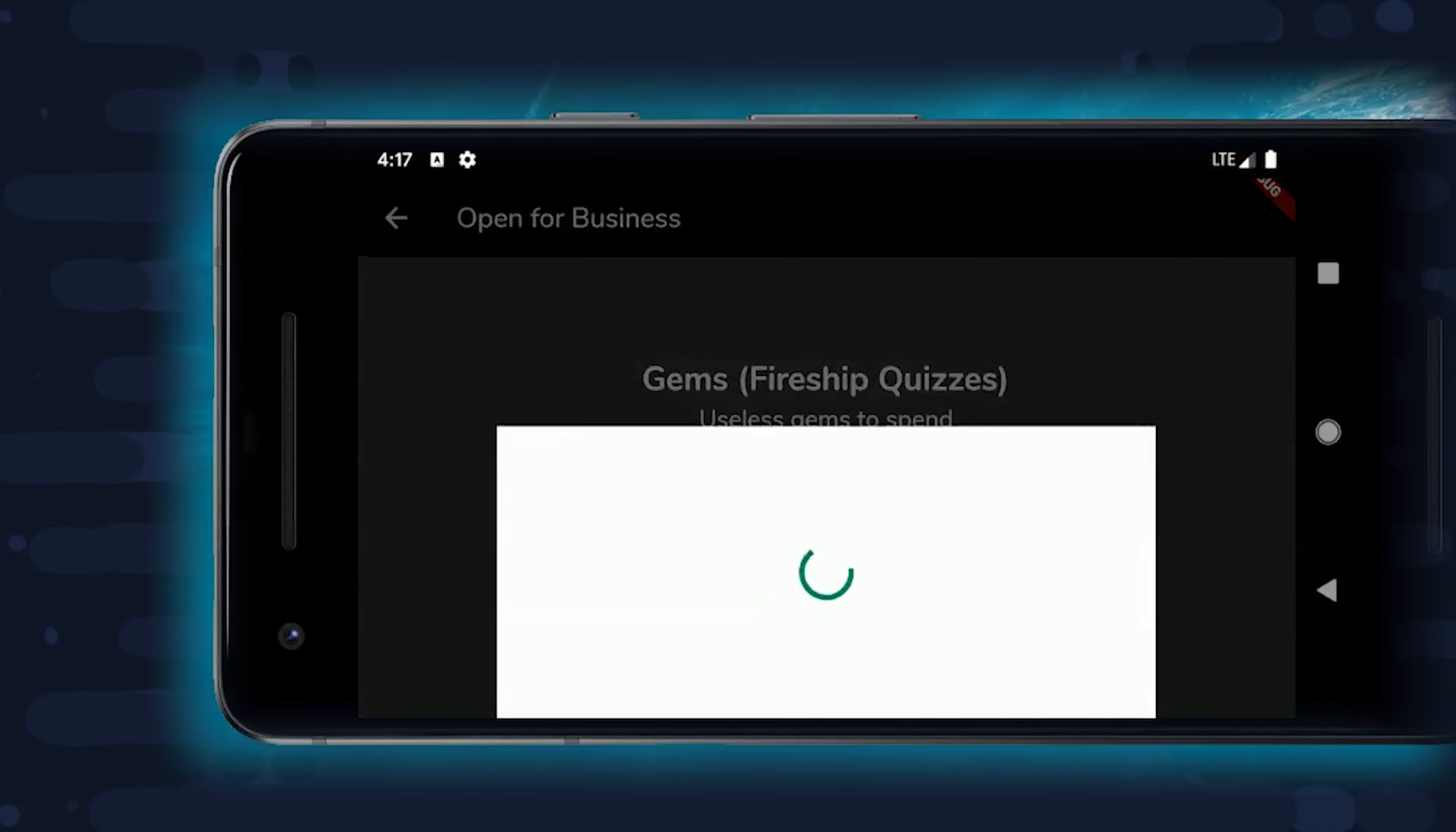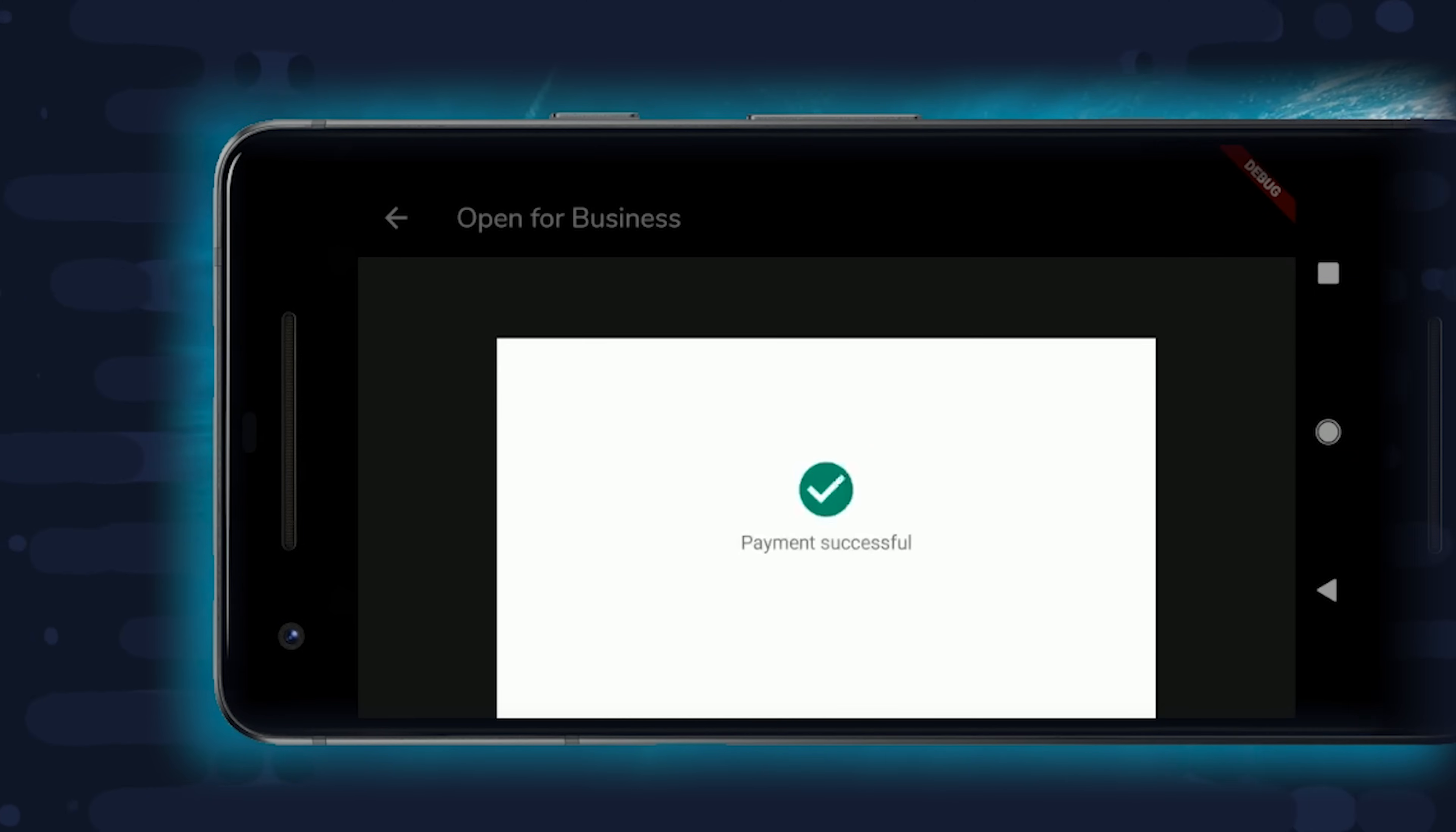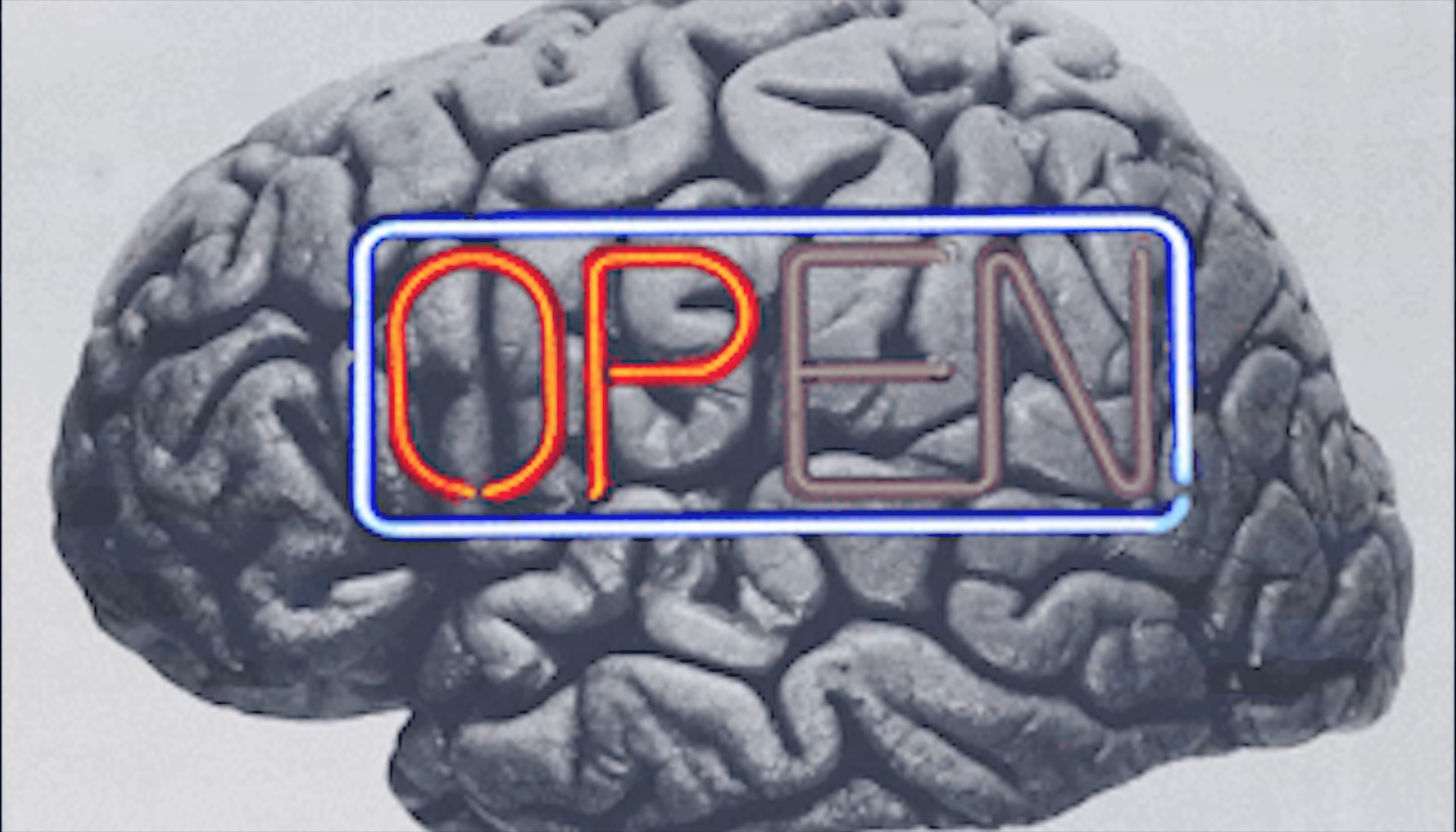If this video helped you, please like and subscribe, and consider becoming a pro member on Fireship.io to get access to the full Flutter course and a bunch of other exclusive content. Thanks for watching, and I will talk to you soon.